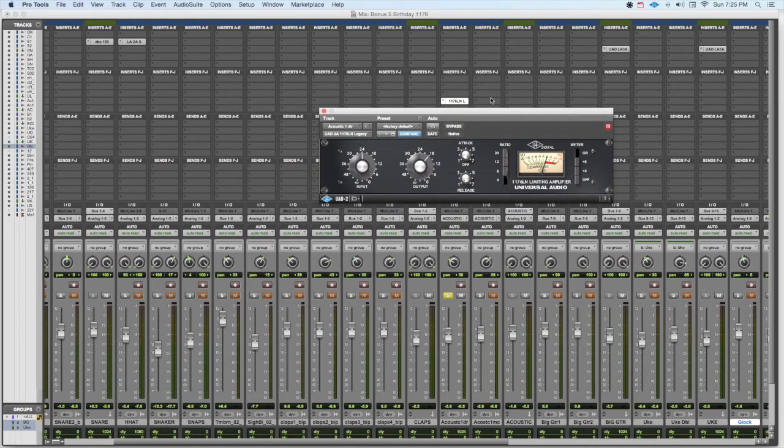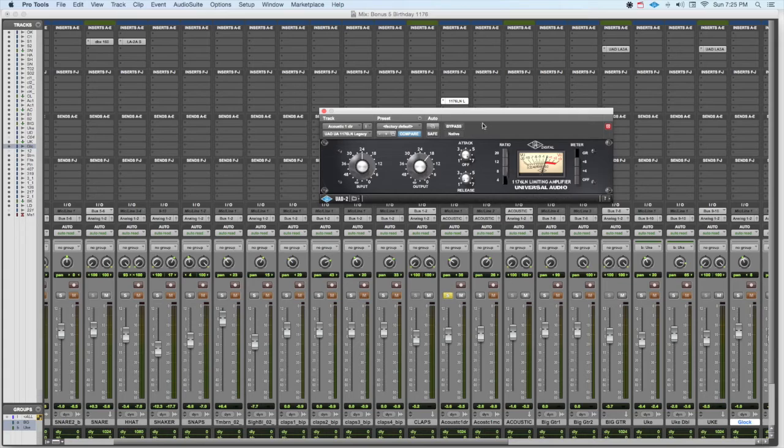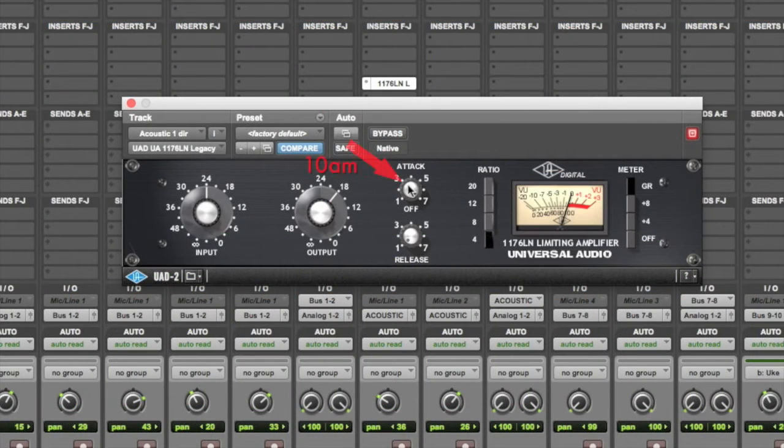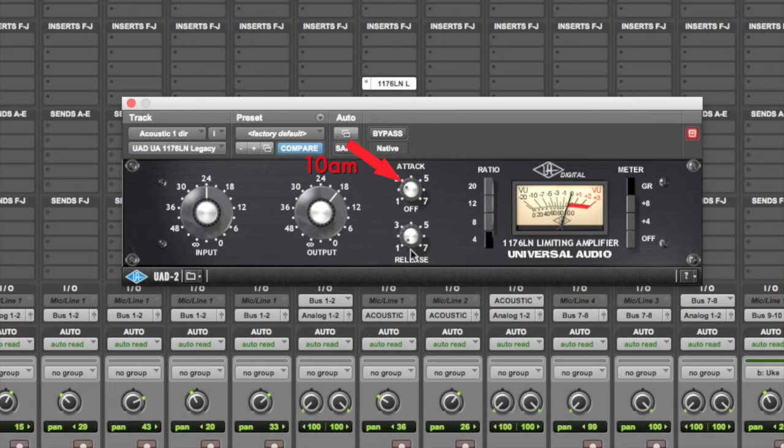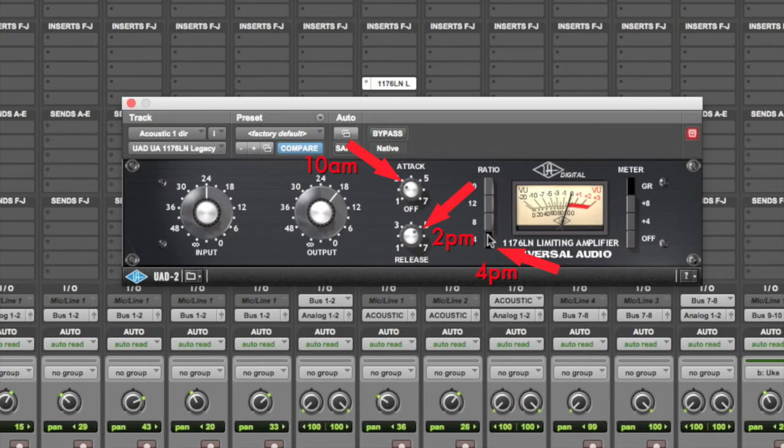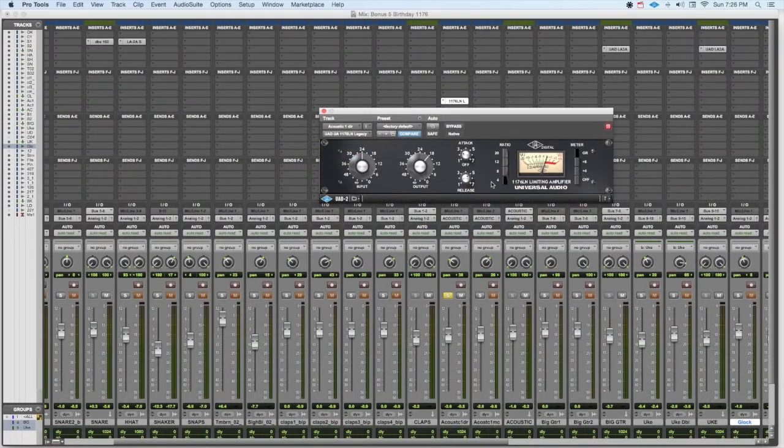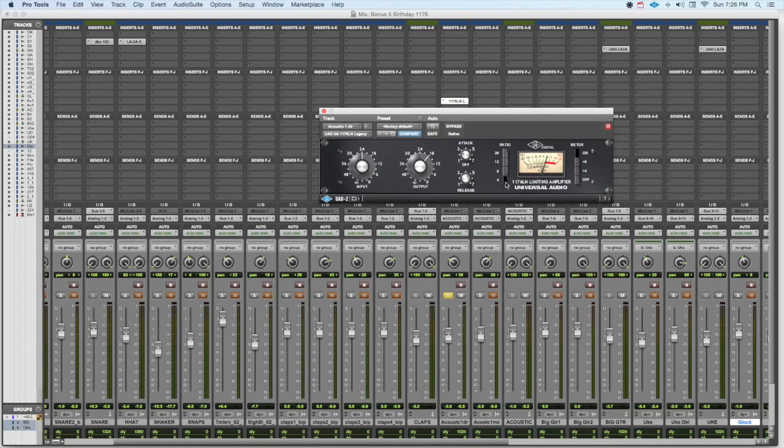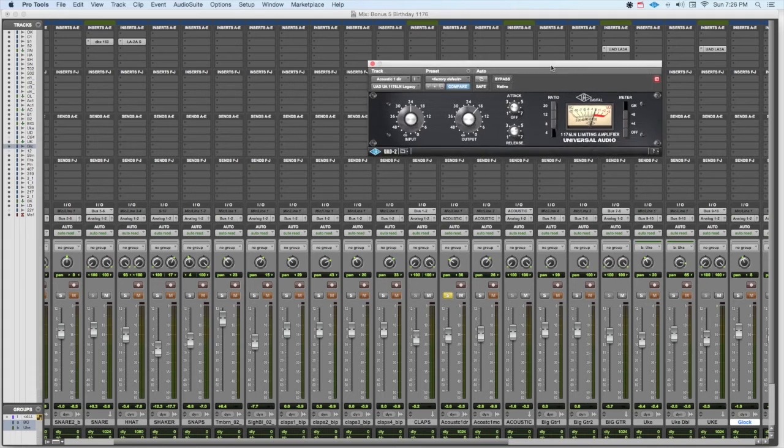So that being said, let's go to our Dr. Pepper setting. The Dr. Pepper setting is 10 a.m., and that's our attack at 10 a.m. It's 2 p.m., that's our release, and it's 4 p.m., and in this case it's the ratio, the ratio of 4 to 1. So the attack is at 10 o'clock, the release is at 2 o'clock, and the ratio is at 4. So this gives us our Dr. Pepper setting.